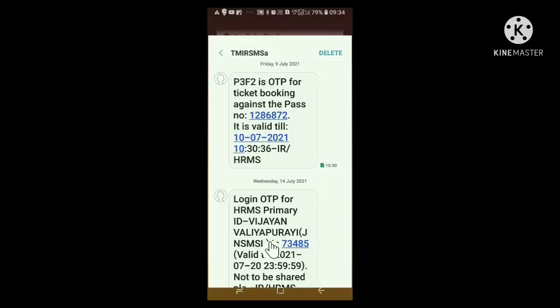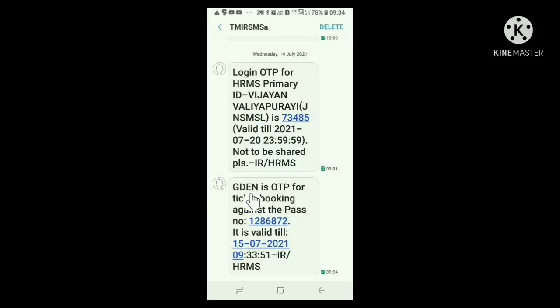That is, P3F2 is the OTP generated for reserving the pass. This OTP has 24 hours validity. If we do not reserve the pass within 24 hours, we have to visit HRMS site again and generate another OTP in the same way. On trying again, the message says GDEN is OTP for booking the pass. Anyhow, OTP will be comprised of 4 digits or 4 English letters or mixed.